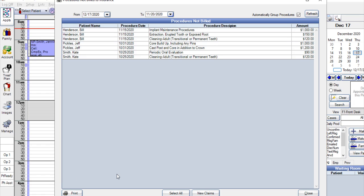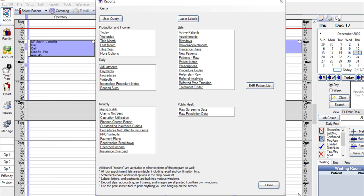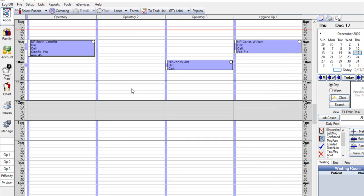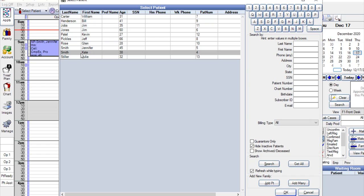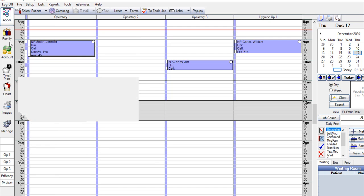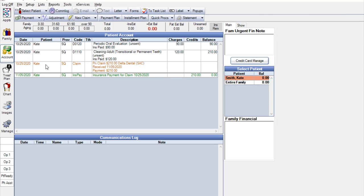This is going to bring up a list of procedures that have not been billed to insurance. You have the option of printing this report or you could export it so that you can go to each patient's account and determine why these procedures have not been billed to insurance. I'm going to go ahead and print my report and close this window. Now that I have the report printed, I'm going to go ahead and go to the first patient on the list, which was Kate Smith. I'm going to go to Kate's account, and I can see here that there is a claim that has been sent and received for the procedures in Kate's account. So there's a little bit of investigating that has to be done right here.